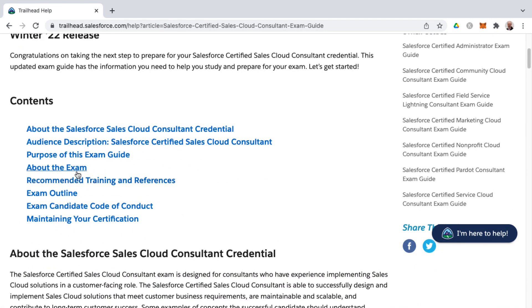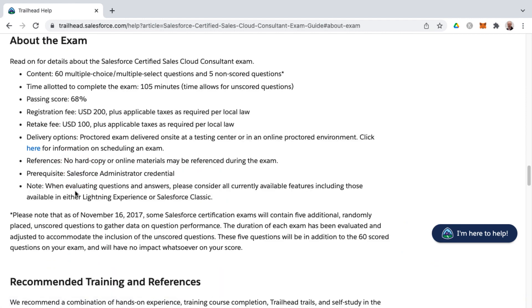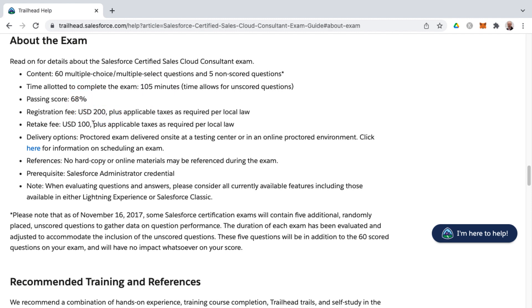A few things about the exam: there is a prerequisite — you must have the Salesforce Administrator credential before pursuing the Sales Cloud Consultant certification. You'll also find answers to frequently asked questions regarding the number of questions, time allotted, passing score, and cost for registration as well as retake if you happen to fail.